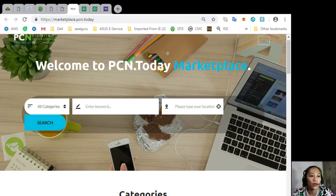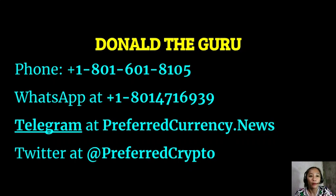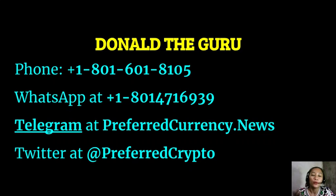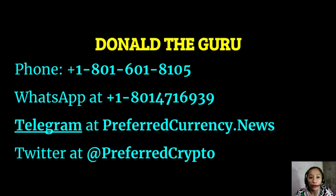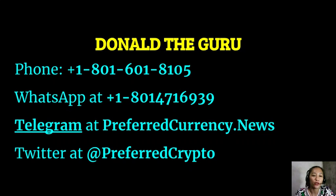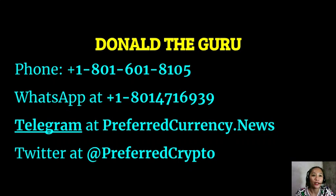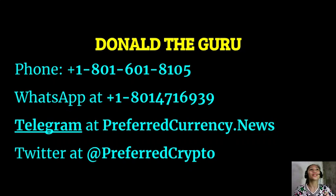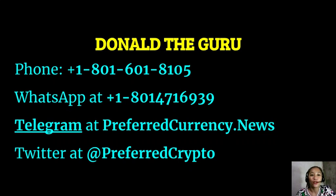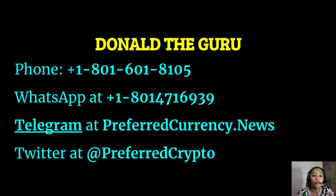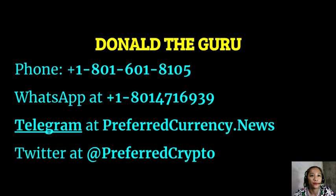We have good news for you. The publisher of preferredcurrency.news would like to connect with you personally. You can contact Donald the Guru through his phone number at 1-801-601-8105 or on his WhatsApp at 1-801-471-6939. You can also contact him on his Telegram channel at preferredcurrency.news and follow him on Twitter at preferredcrypto.